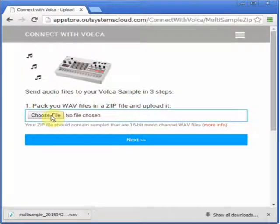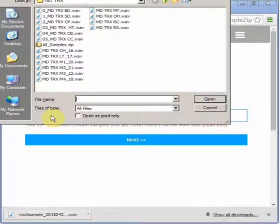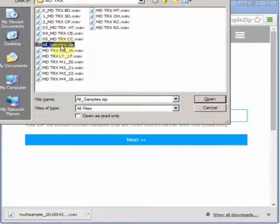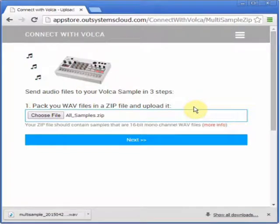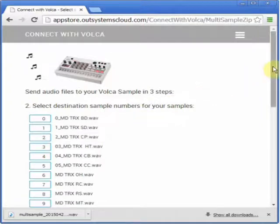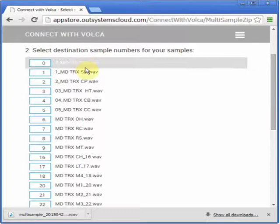Click Choose File. I'm going to choose this zip file that contains all the samples here in this folder. Click Open, then click Next. It then shows a page for you to select the destination numbers for each sample.